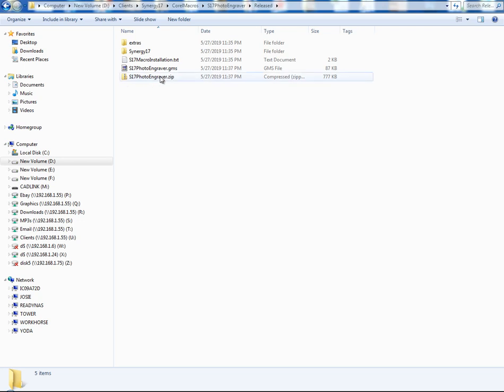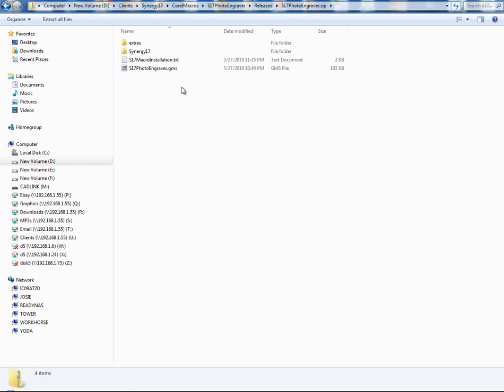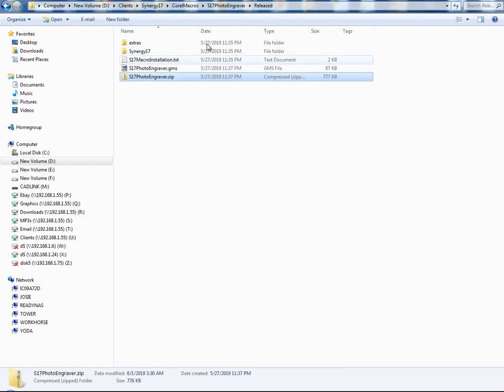For example, I'm going to show you this one for the photo engraver. If you ever purchase something, one of mine, you're going to see a folder zip file. When you double click it and you extract it, you're going to see some files. Here's the files right here.